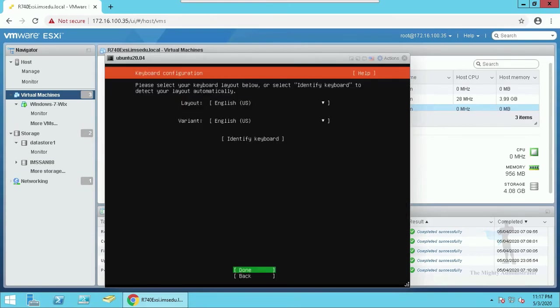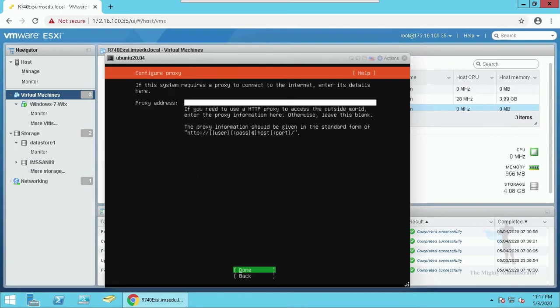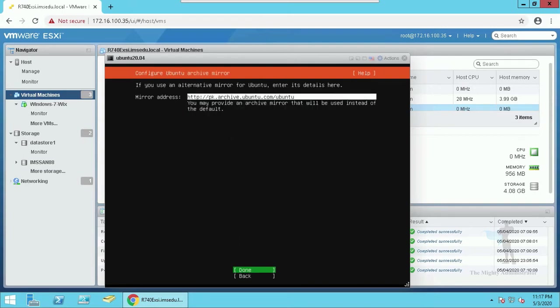Select your language and keyboard layout. Use up-down arrows and tab to navigate. Enter to confirm and escape to go back. Assign IP. For the time being, I will let it be. I do not have proxy so I will leave it as blank and hit enter. Leave the repository mirror as default.